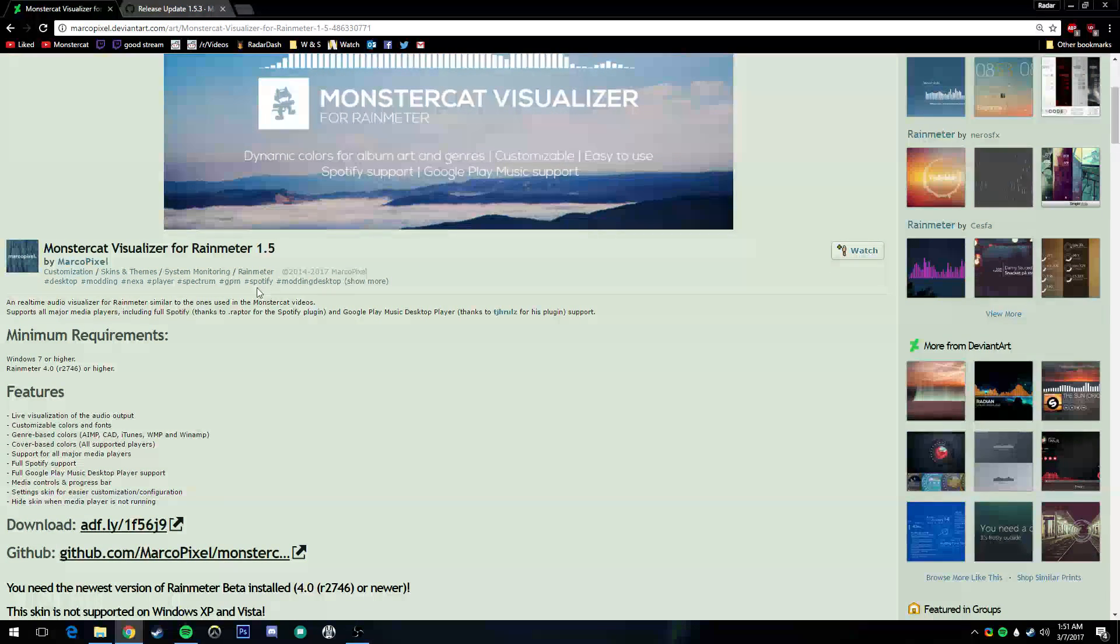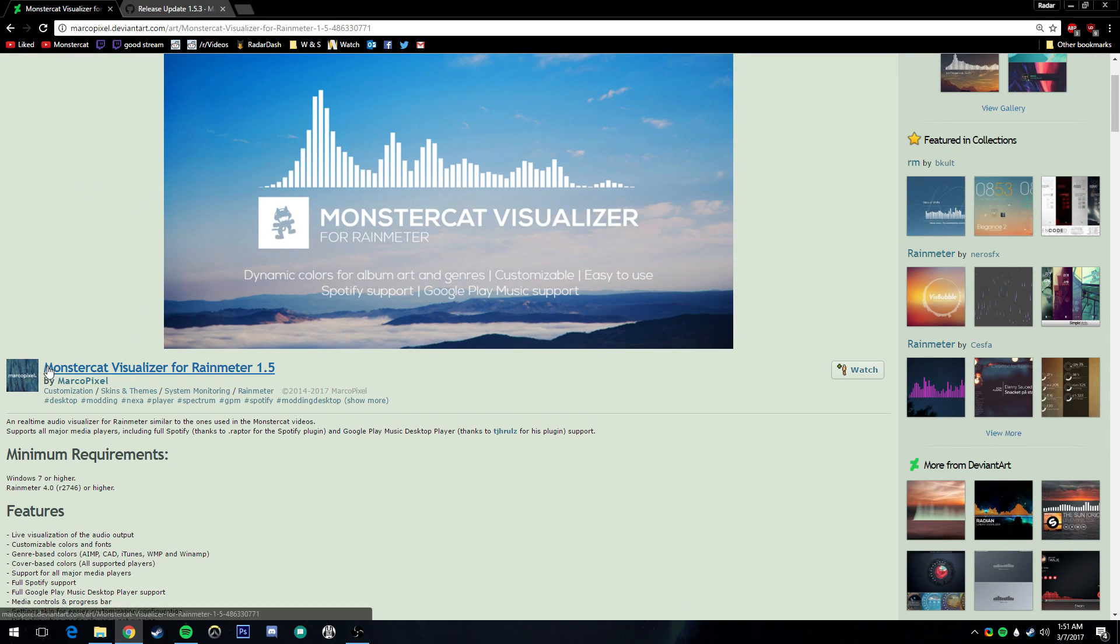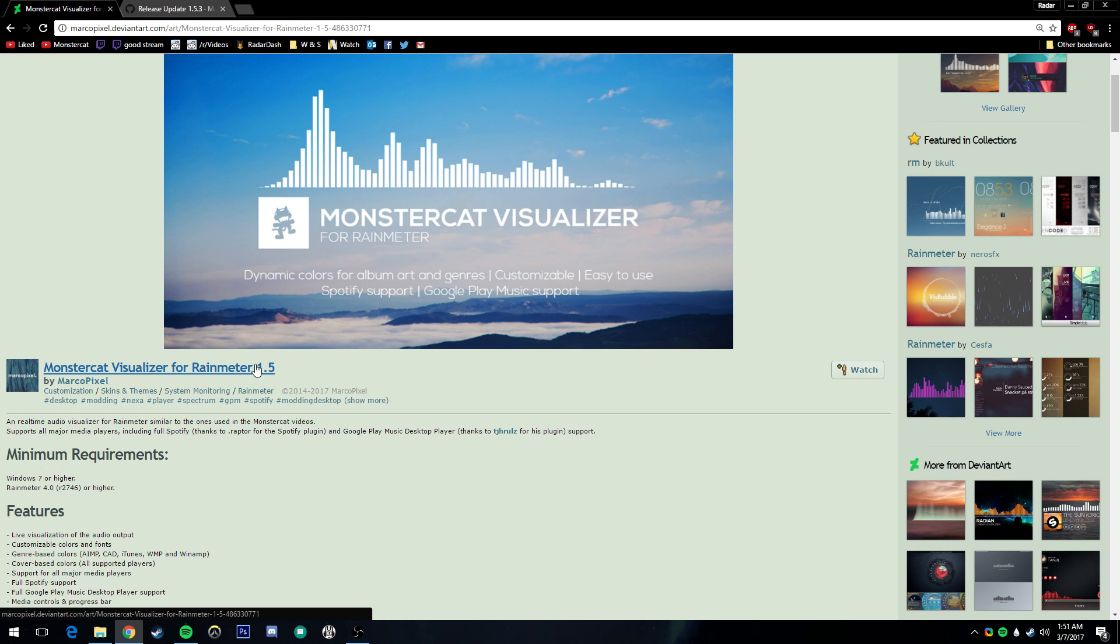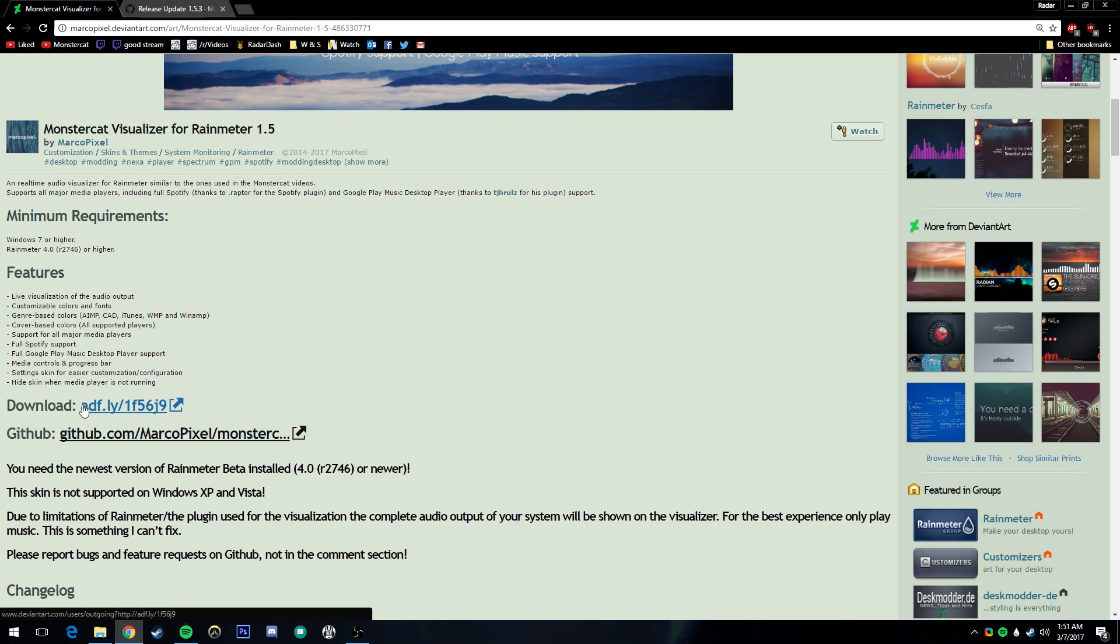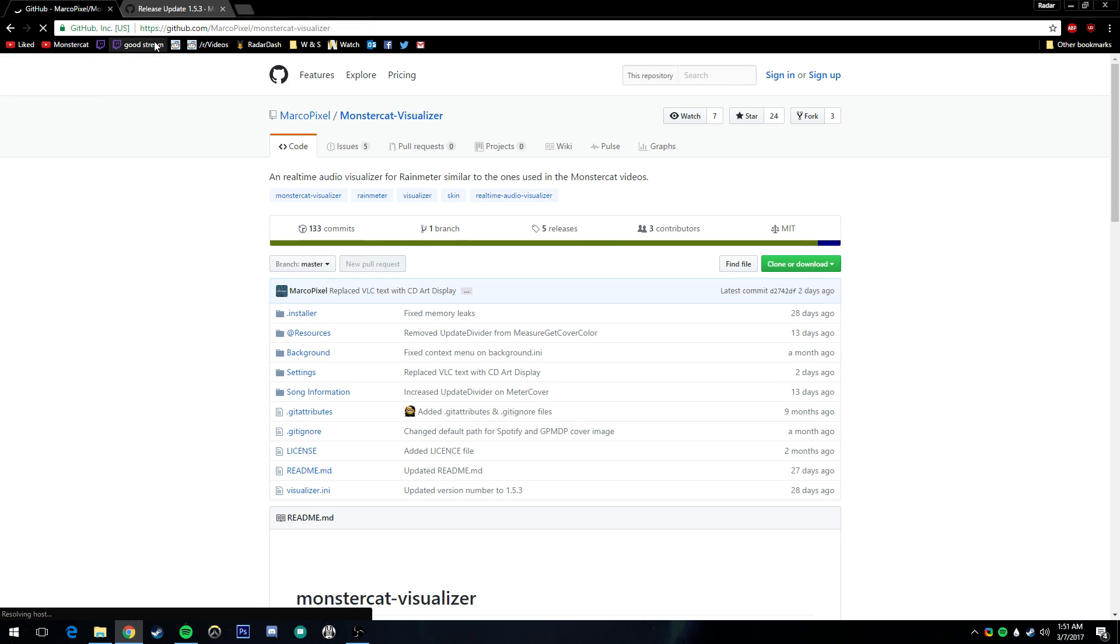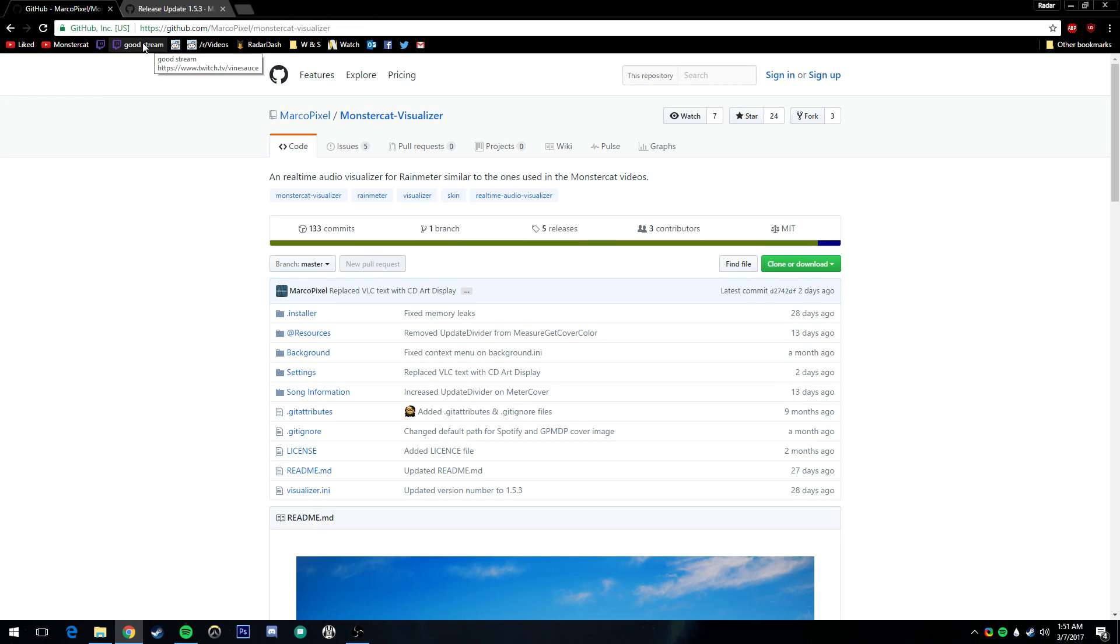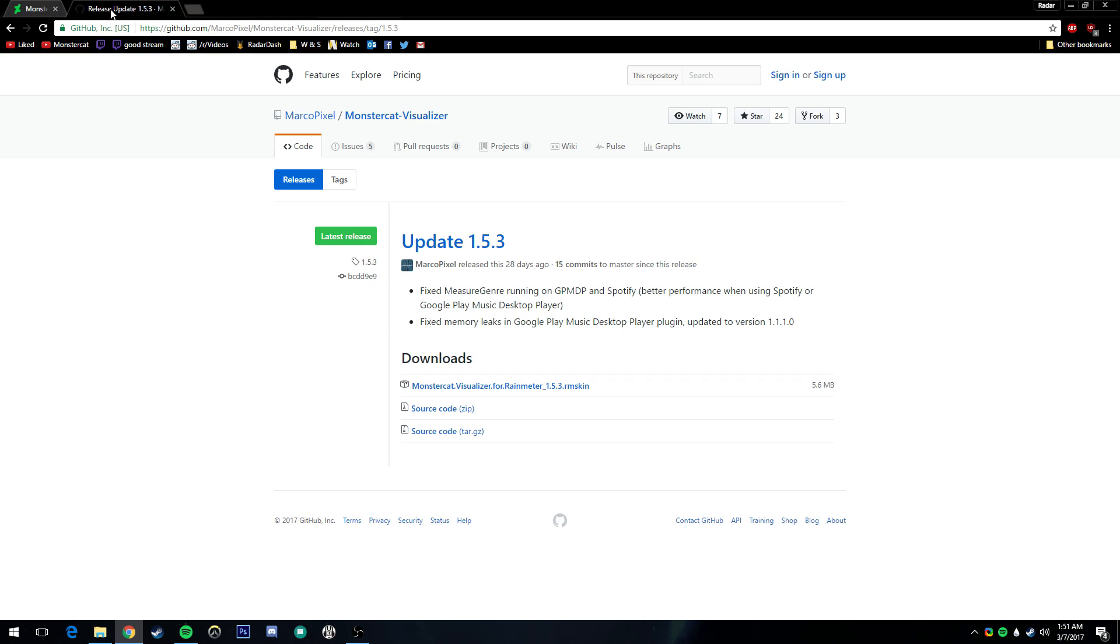After you do that, you'll want to go over to the actual DeviantArt page, Monstercat Visualizer for Rain Meter 1.5. These links will be in the description. Go on down to the download at the AdFly. If you go to the GitHub, it's just going to take you to this overall thing. Just go to the AdFly.